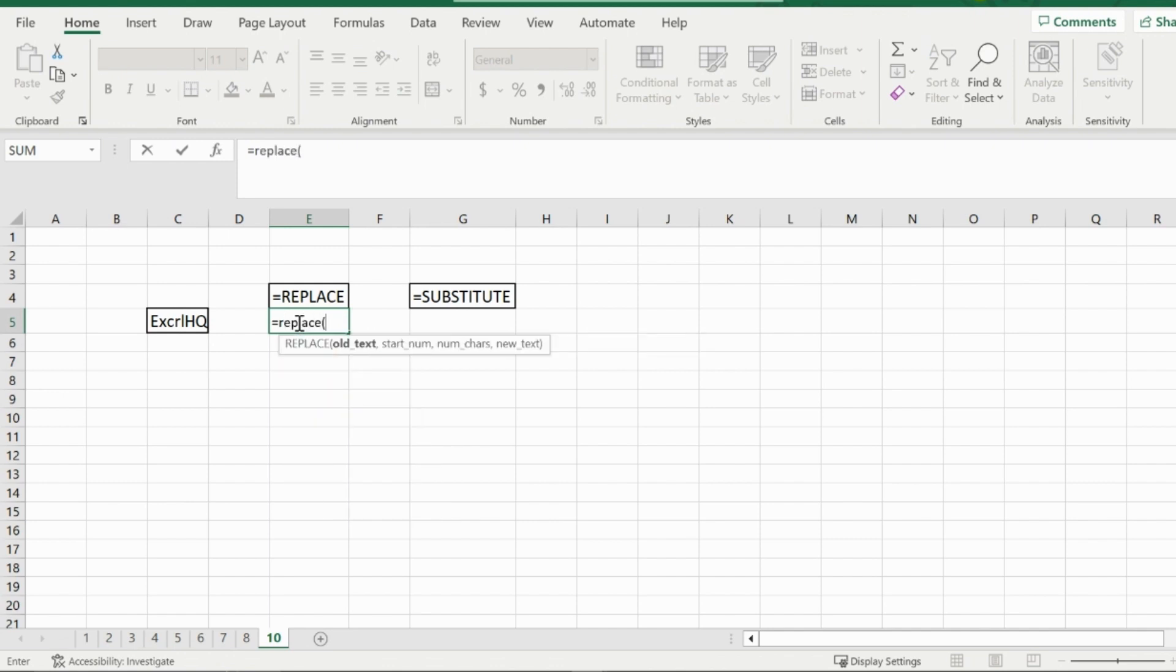I think so. And then open up that bracket. Now the first prompt you're going to get is for old text. For that, I would select the text that I want to use replace in.